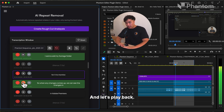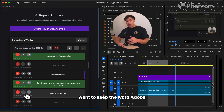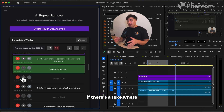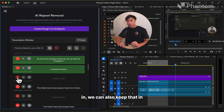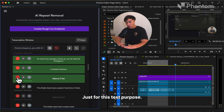Let's play it back. So when any changes come up, we can see the changes in Adobe Premiere. Of course, I do want to keep the word 'Adobe Premiere' in here, so I'm going to click on that. If there's a take where there's a long silence region that you want to keep in, you can also keep that in by pressing on the container. Let's keep that in for now, just for this test purpose.